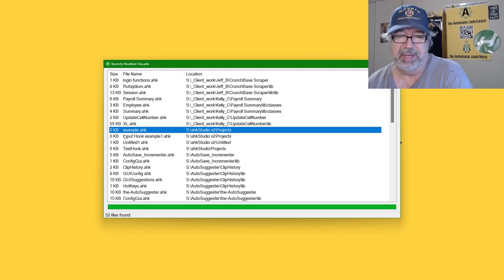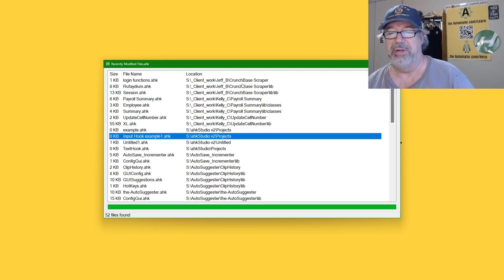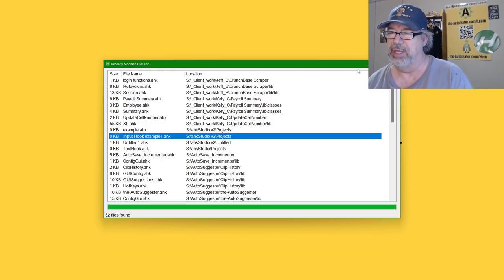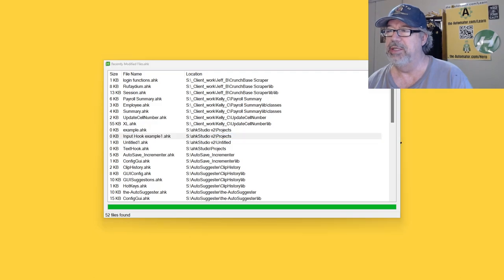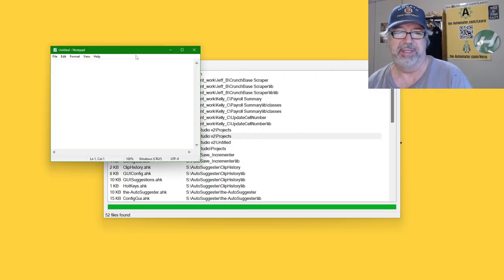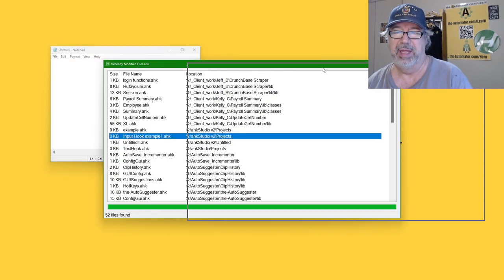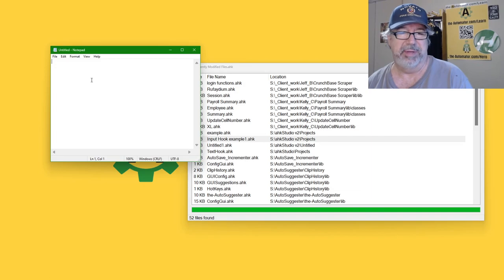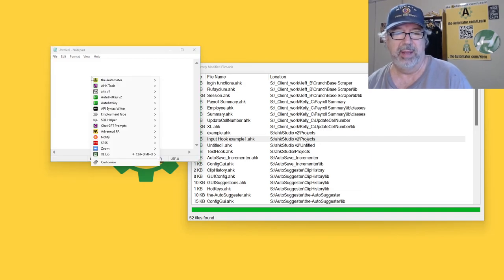Let me show you the input hook example in Prompt Assistant. The codes are in Prompt Assistant — let's say I wanted to work on an advanced module here. I'll use Notepad just to have something to type into, but let me show you the code first.